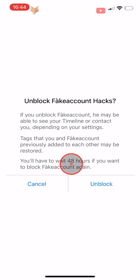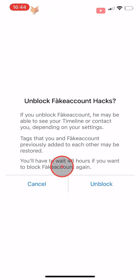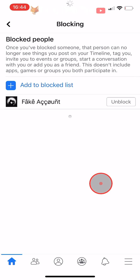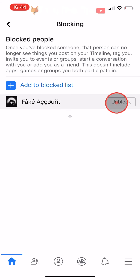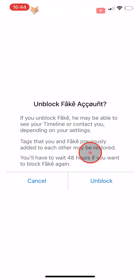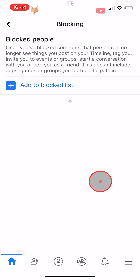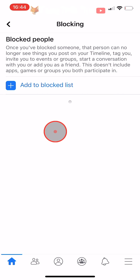And that draws an end to this tutorial. Please like the video if you found it helpful and subscribe to Foxy Tech Tips for more Facebook tips and tricks.